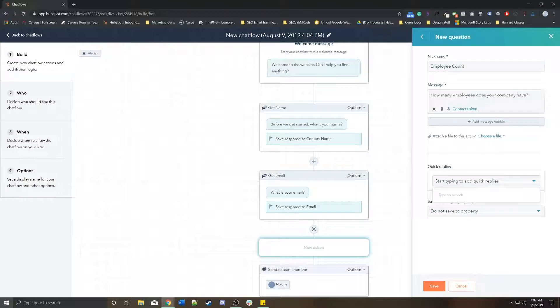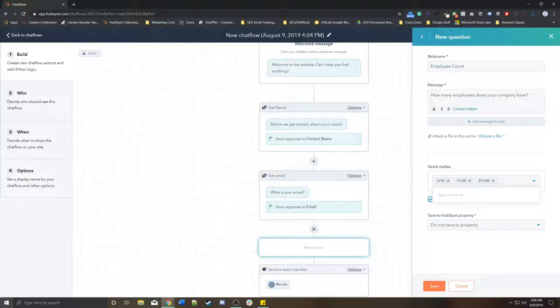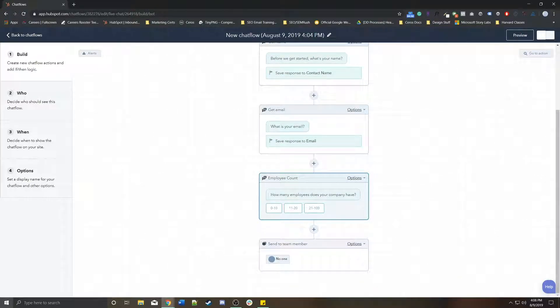I'm going to do something like 0 to 10 or 11 to 20 or 21 to 100. So those are quick replies. I'm going to disable free text input so that they can't put in their own text. And I'm not actually going to save it to any sort of property.